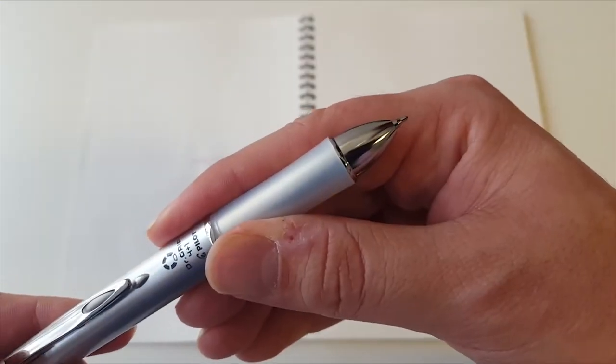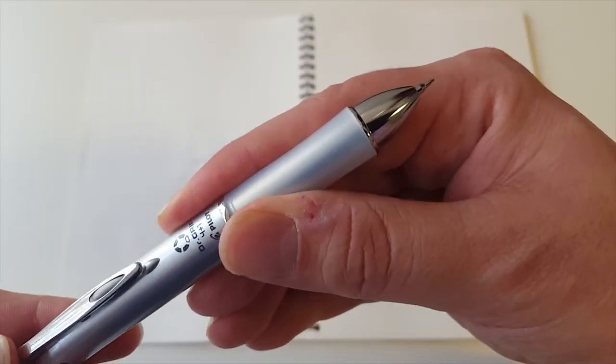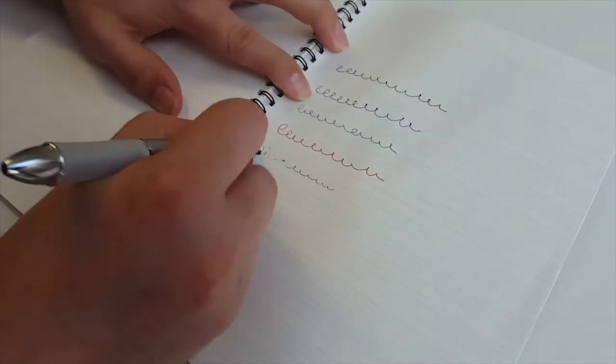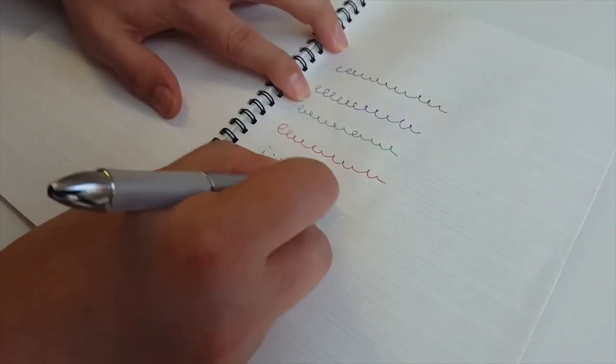The barrel also contains a 0.5 millimeter mechanical pencil so that you can sketch and draft as well as an eraser in the end to fix little mistakes.